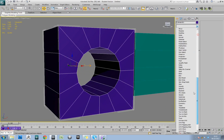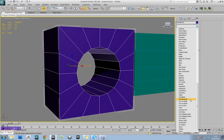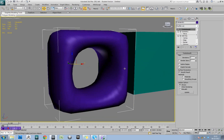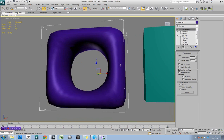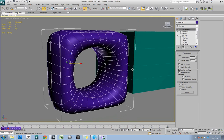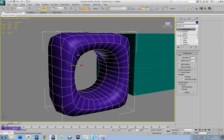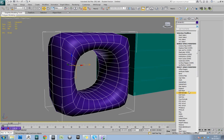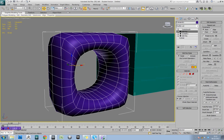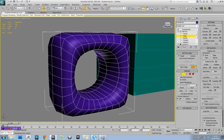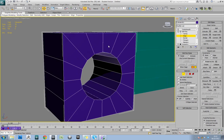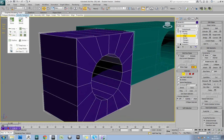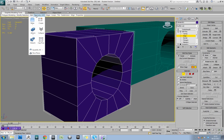So let's try TurboSmoothing this one, our nice topology version. It's already looking much better. Obviously though, we don't have our dividing lines in there. So if we add an Edit Poly between the TurboSmooth and the Symmetry, we can now come into here, turn off our end result, and start adding in some loops.